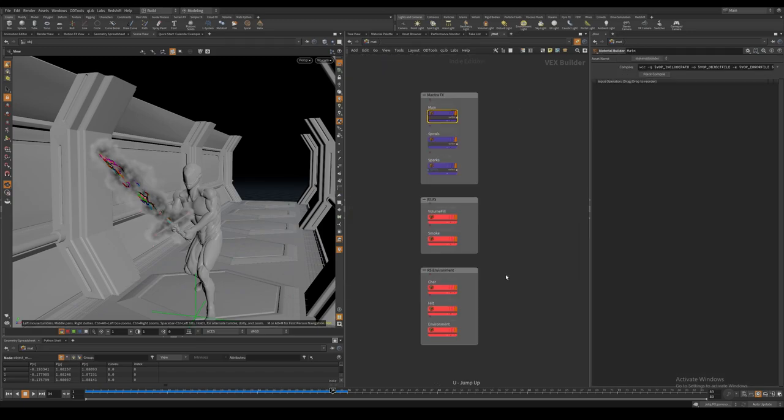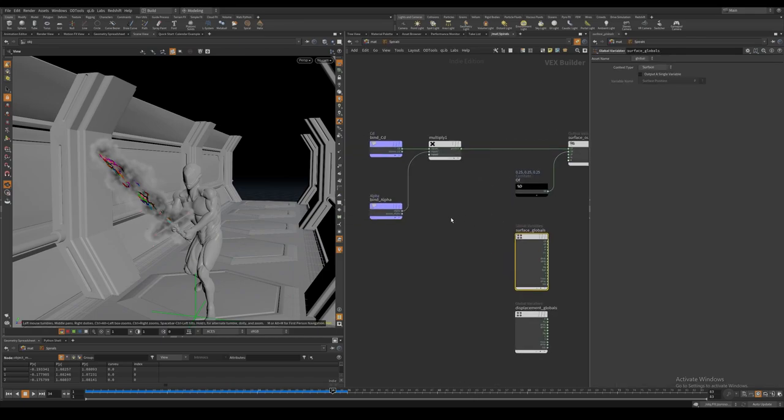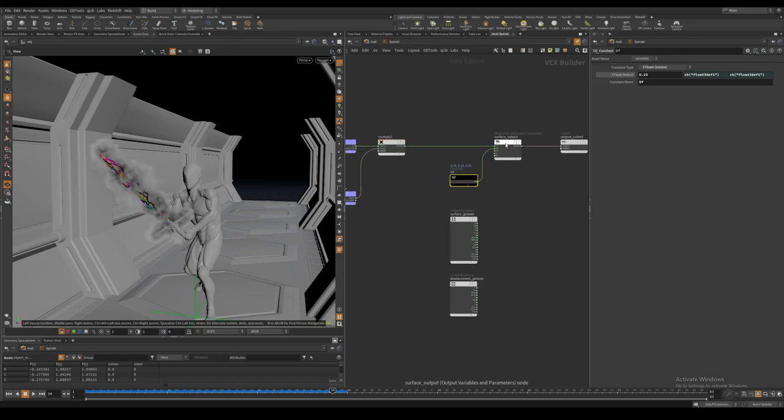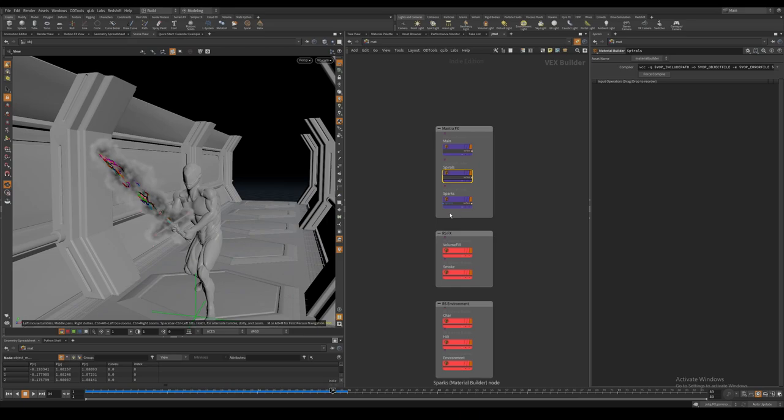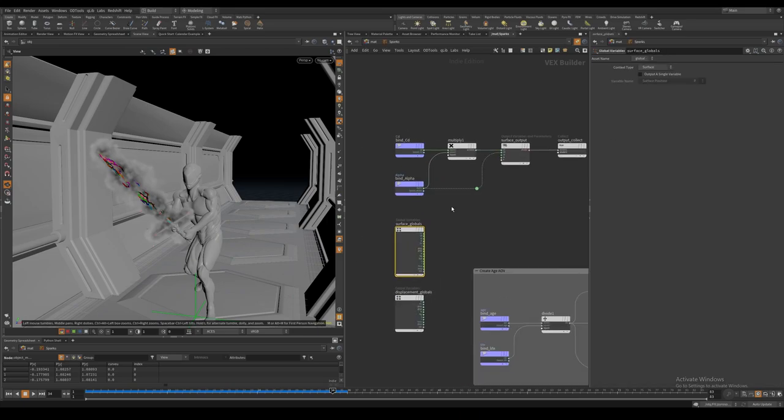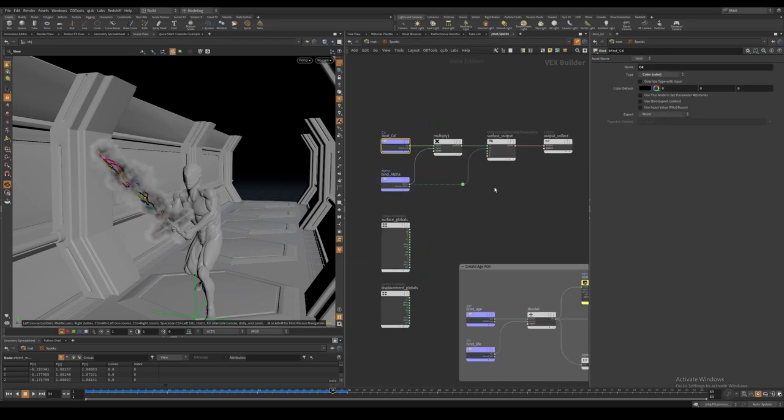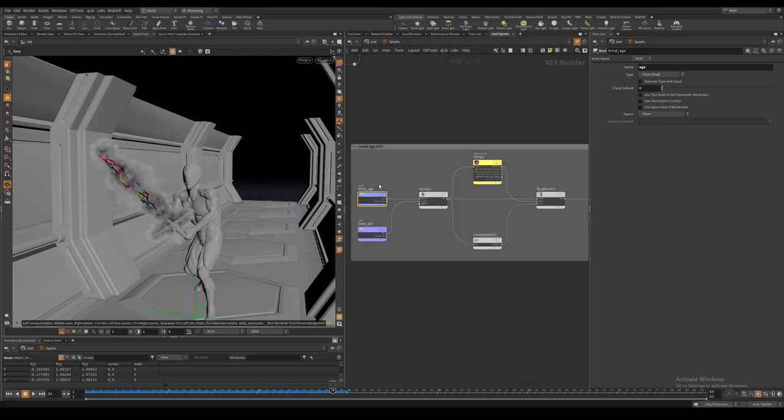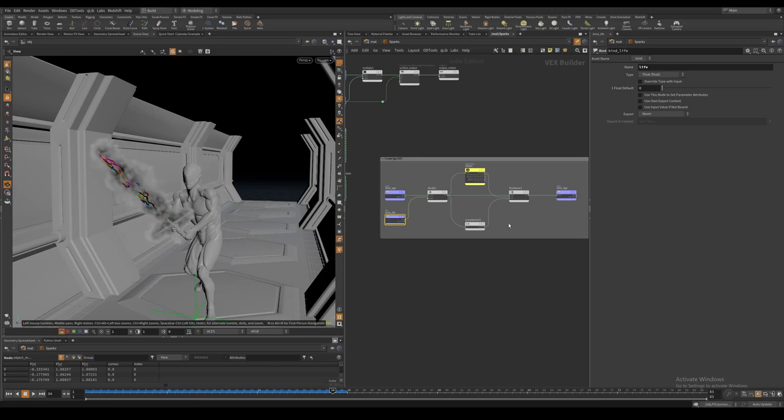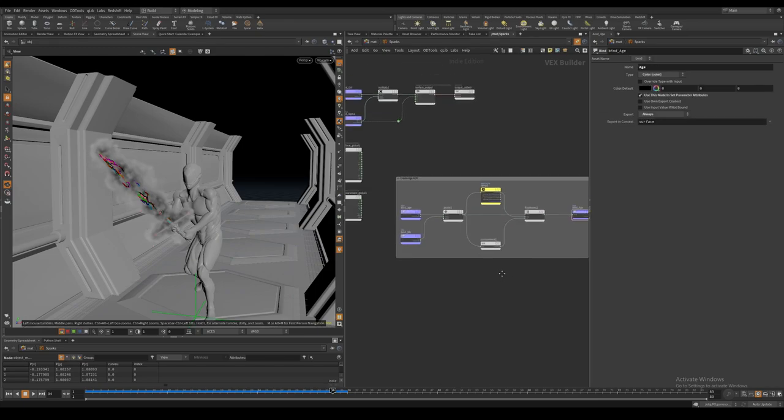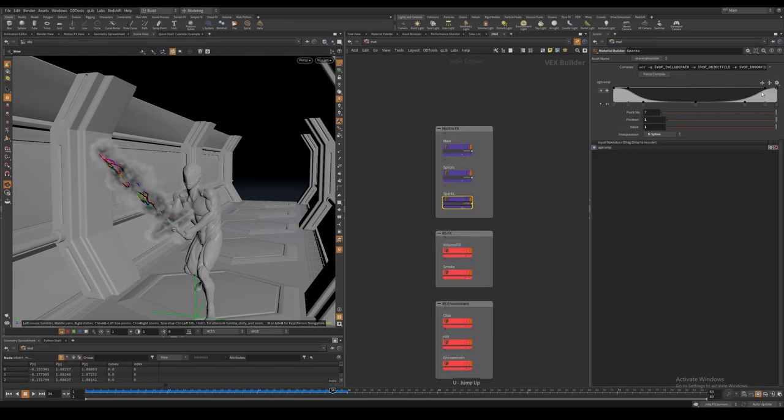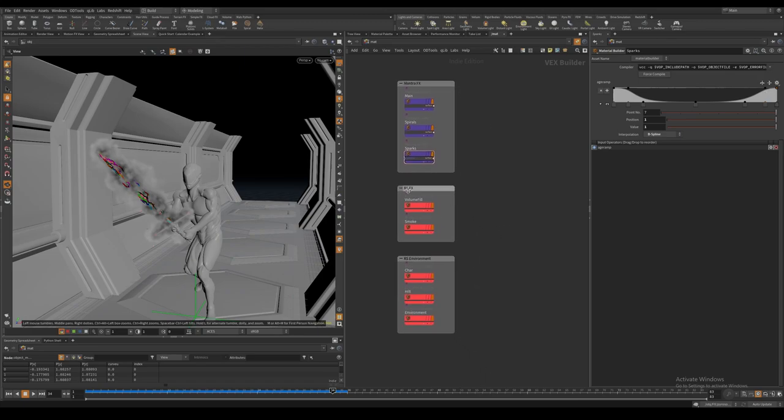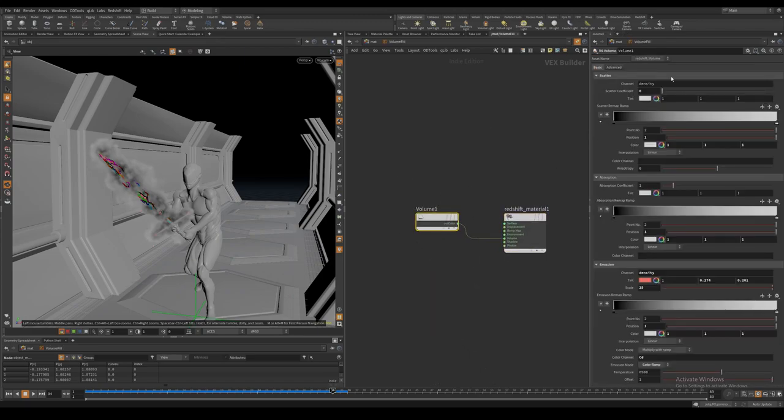The shader for the electricity spirals are pretty much the same. For the sparks, I also create an age AOV that I will use in comp. The Redshift volume shaders are all very simple.